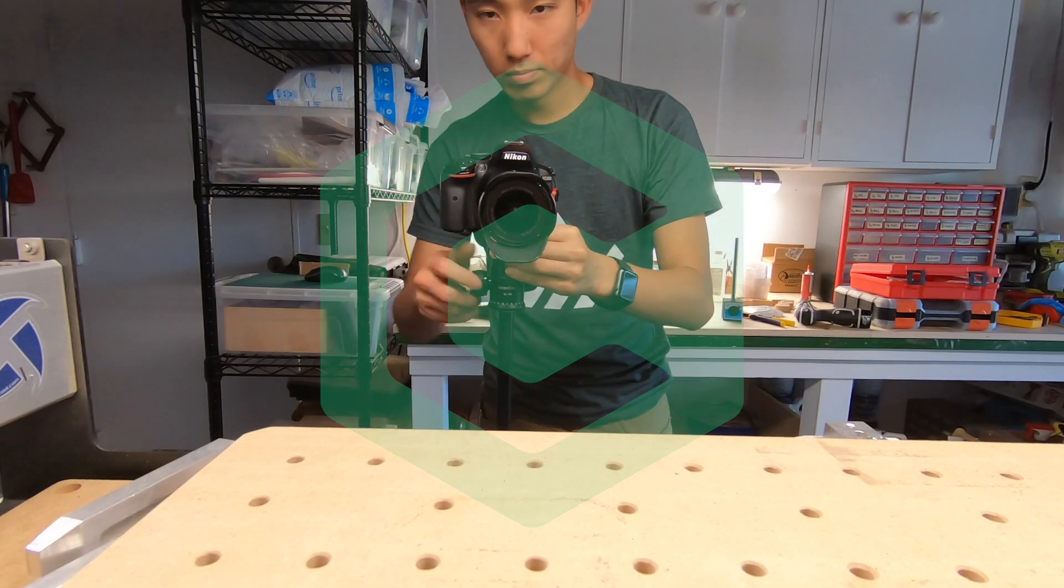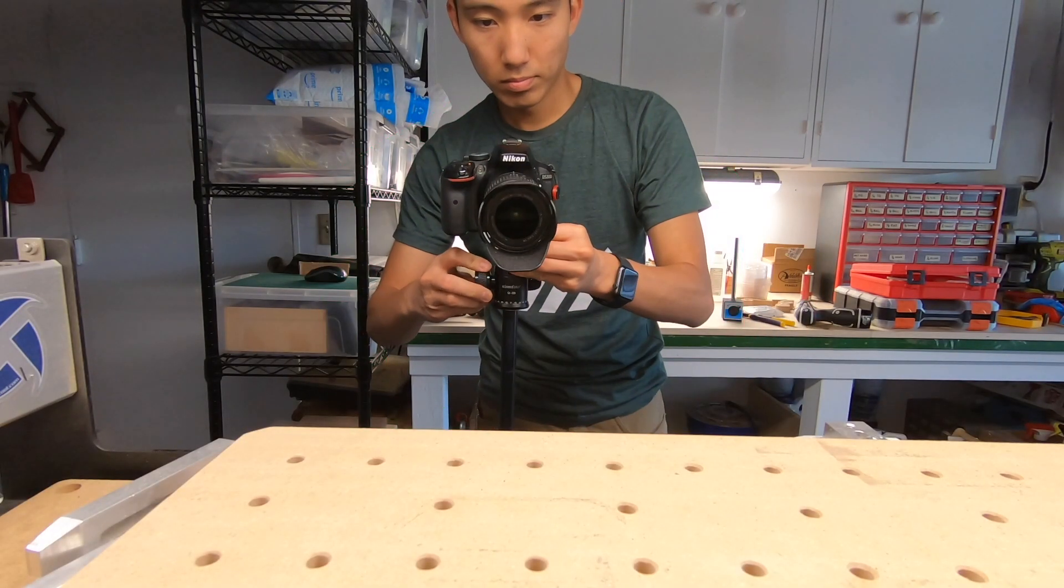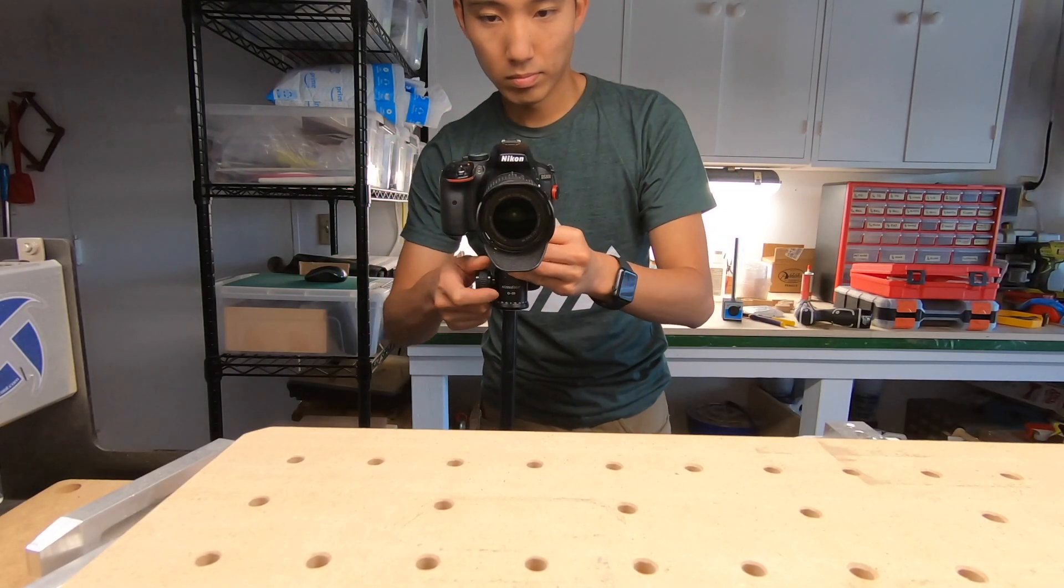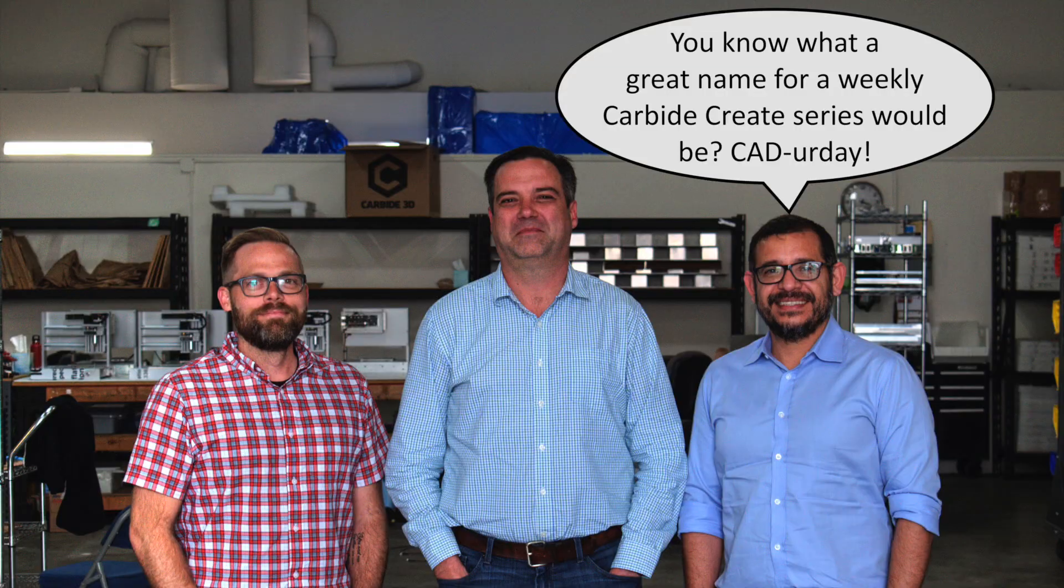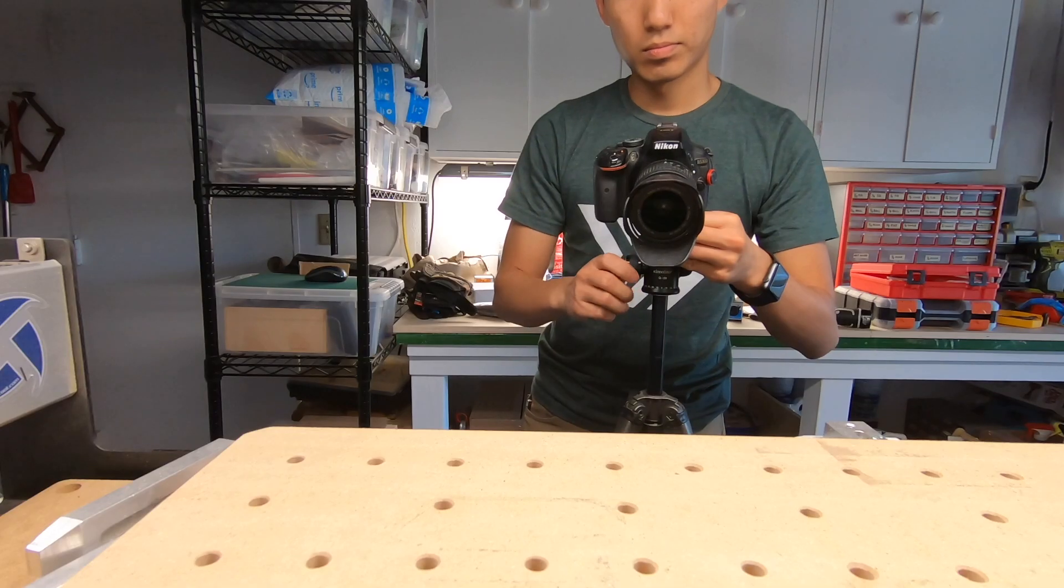Hey guys, happy catter day, because you know, CAD, Saturday... forget it, I'm coining that term, pretend you never heard it.